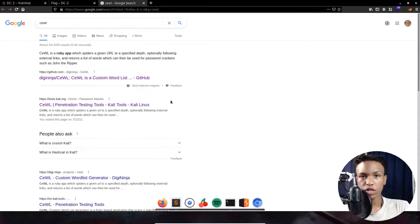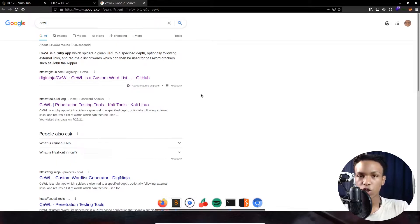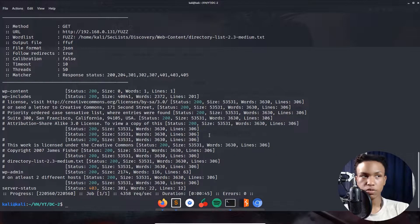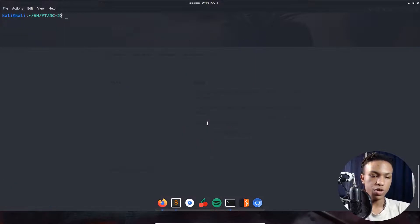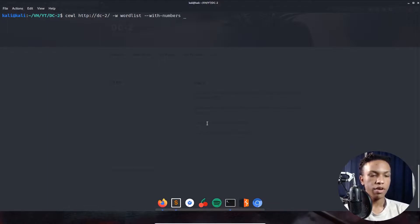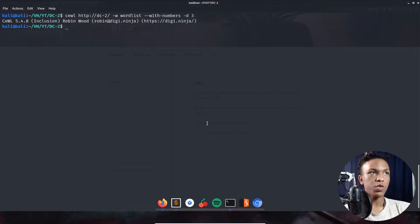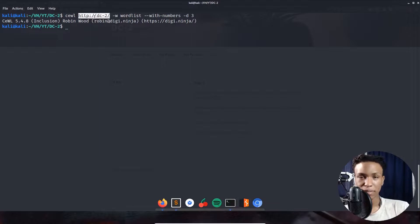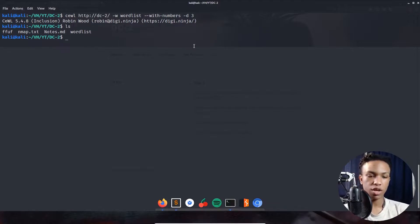CeWL is a custom wordlist generator tool you can download on your Kali machine with apt-get install cewl. We're going to use it to generate a wordlist for this machine. Running: cewl http://dc2 -w wordlist with depth set to 3. We can see it saved the wordlist — pressing ls confirms the wordlist file is there. We'll use this wordlist with WPScan since we're dealing with a WordPress application.